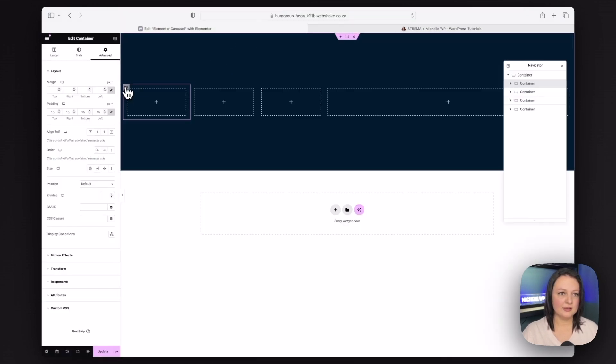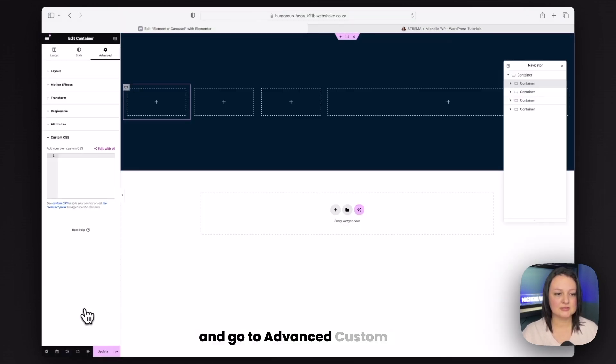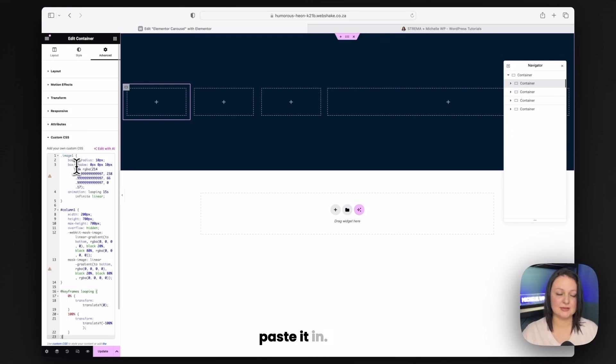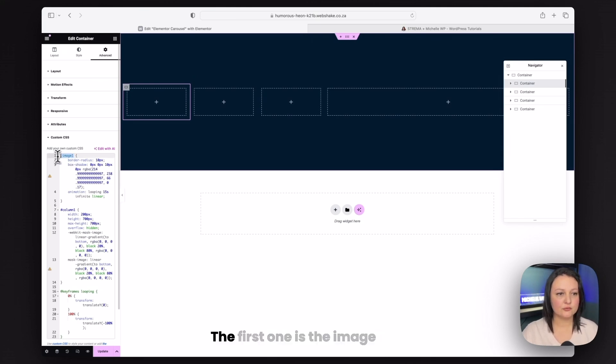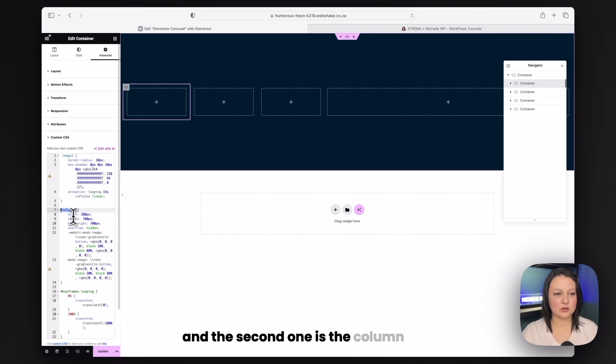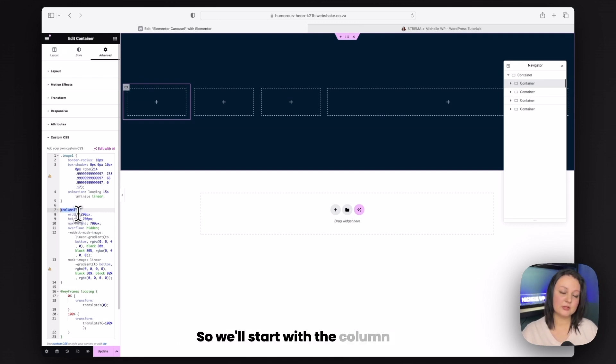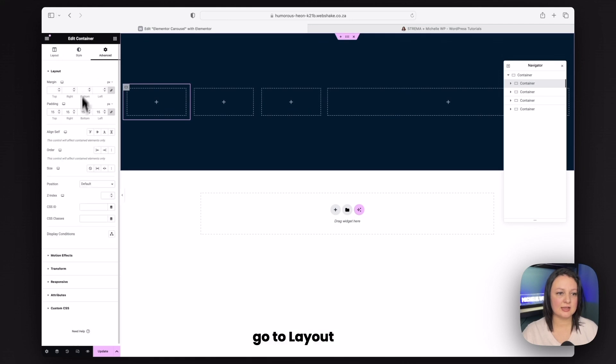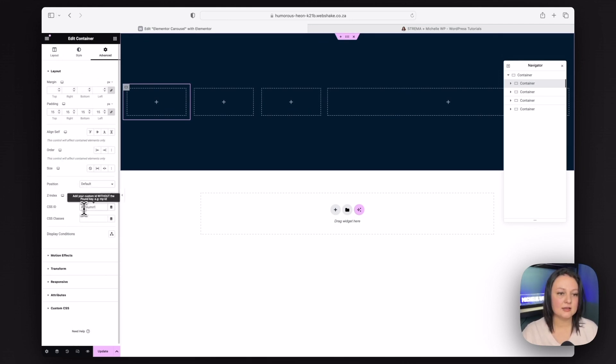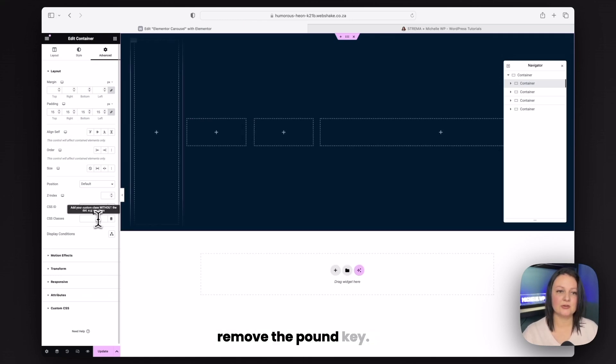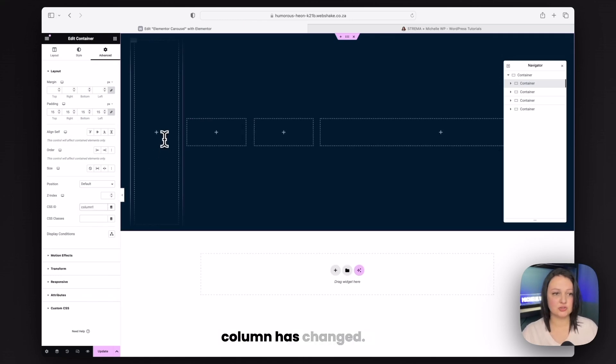Once we've got this set up, you can now go onto the first container and then go to the website to get the link in the description below. Scroll down to step one and copy this code. Go ahead and go to advanced custom CSS and paste it in. There are two really important things in this code. The first one is the image class and the second one is the column ID.